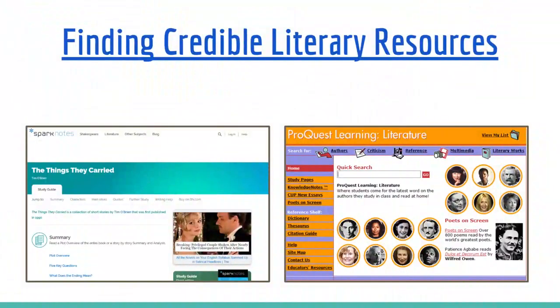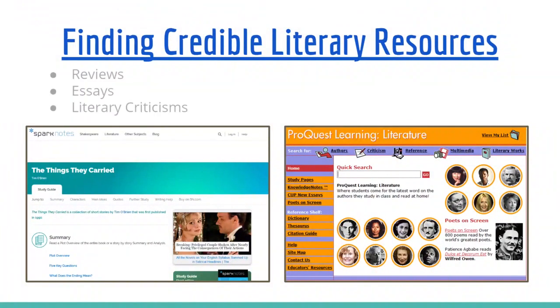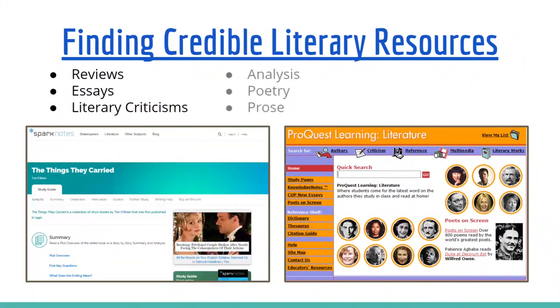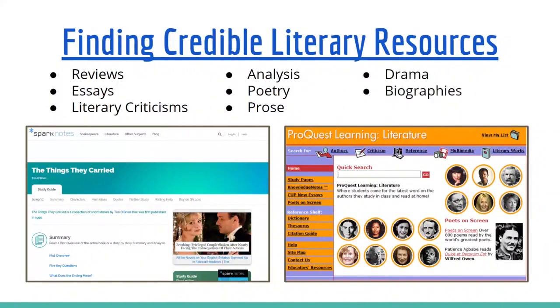All of our library resources for literary research are going to be particularly helpful for you because they have reviews, essays, literature criticisms, analysis, poetry, prose, drama, and biographies related to literature and authors, including author information and criticisms of their work.